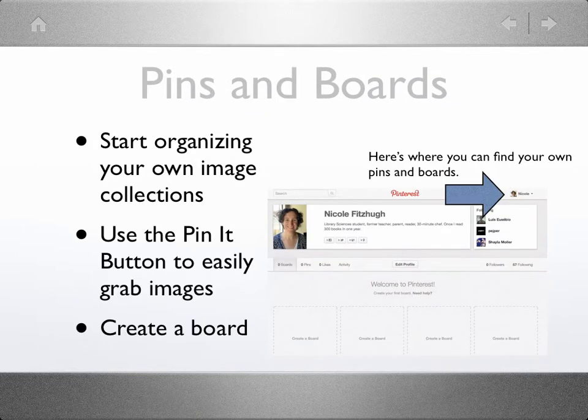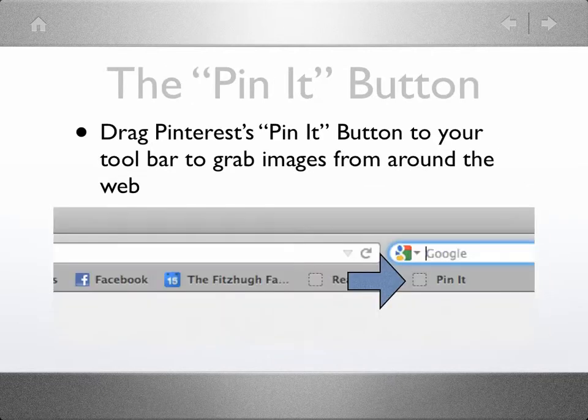When you've got your account ready, you can start collecting your own images and create boards. Clicking on your image profile pic shown under the arrow will help you create a board. To make collecting images easier, use Pinterest's Pin It button. The Pin It button is a widget that you install on your bookmark bar that opens Pinterest whenever you find an image you like. I've created a sample board so you can see how it works.